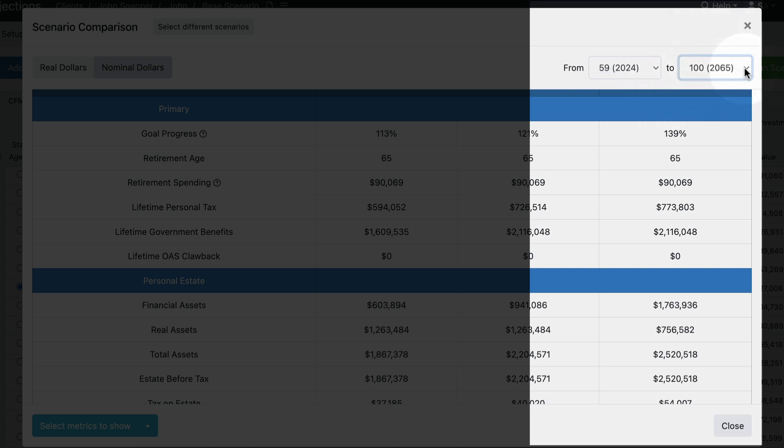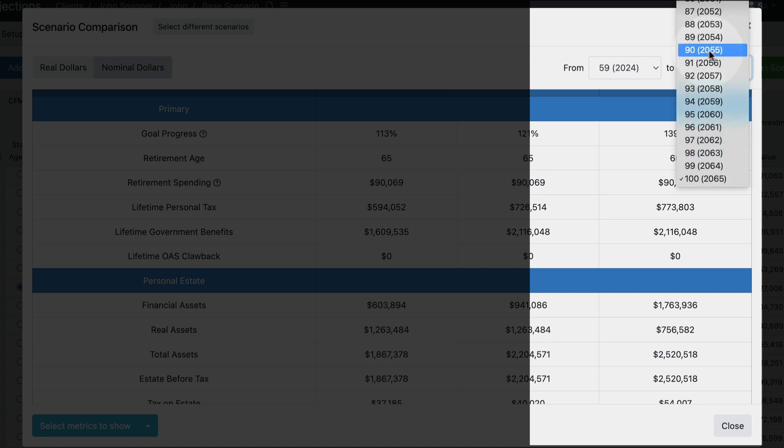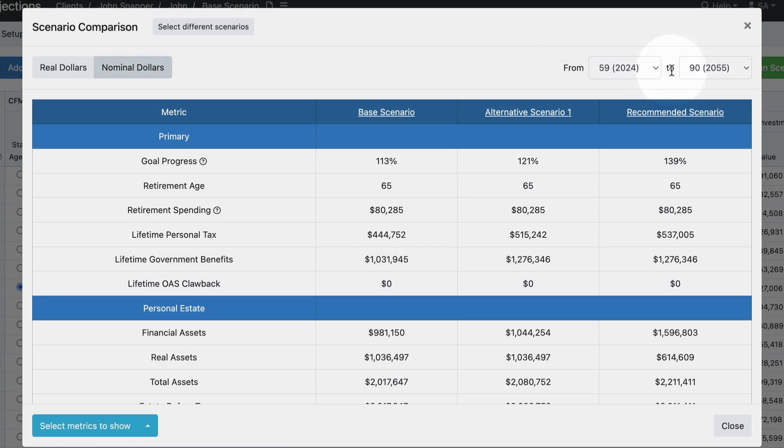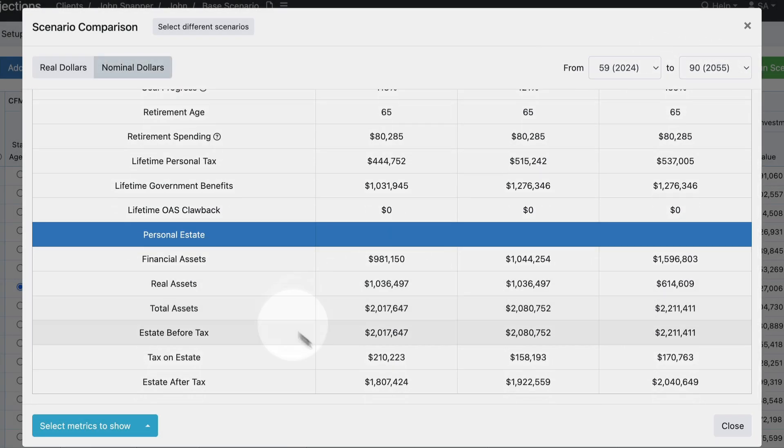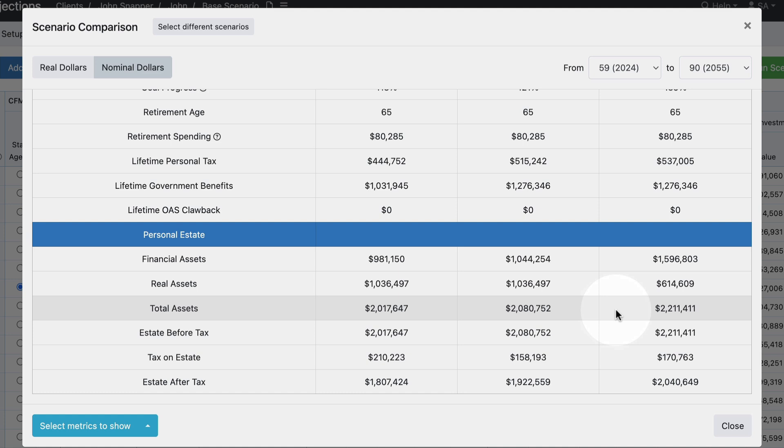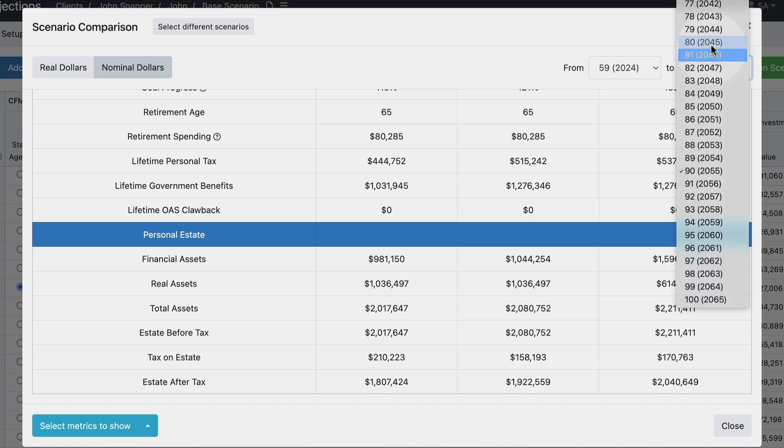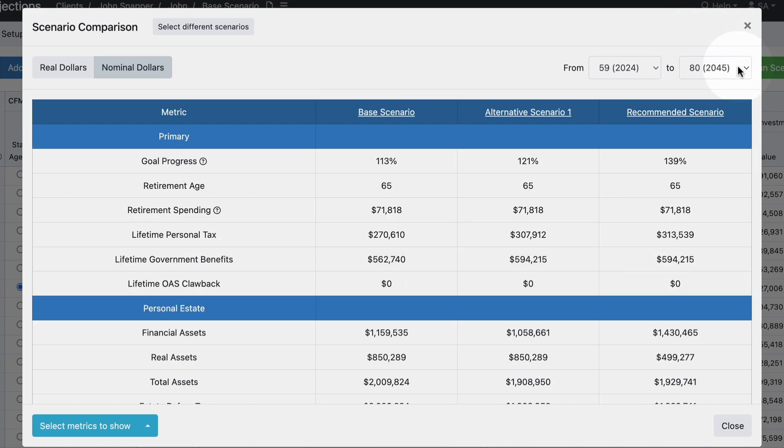The to age is likely to be very commonly used because that's how you're going to be able to calculate different estate years. For instance, if I save at age 90, you'll see that the personal estate information has changed and now reflects the information as of that 2055 year of the plan. So you can quickly see over time how the estate differs between these three projections.